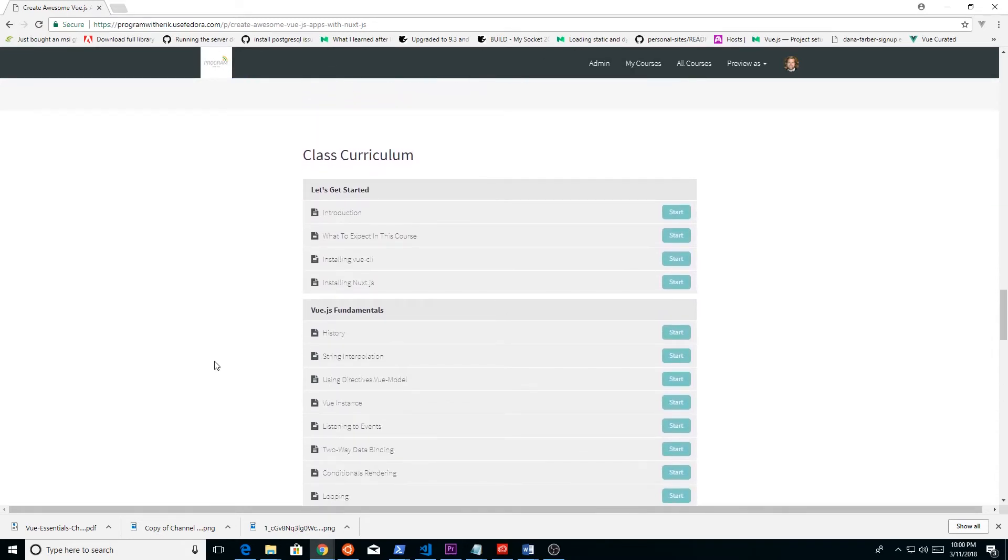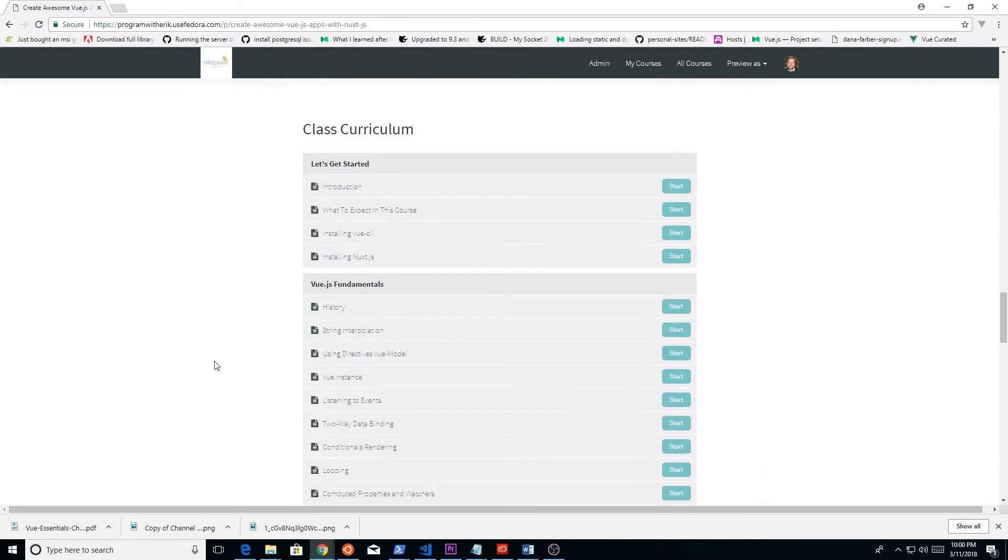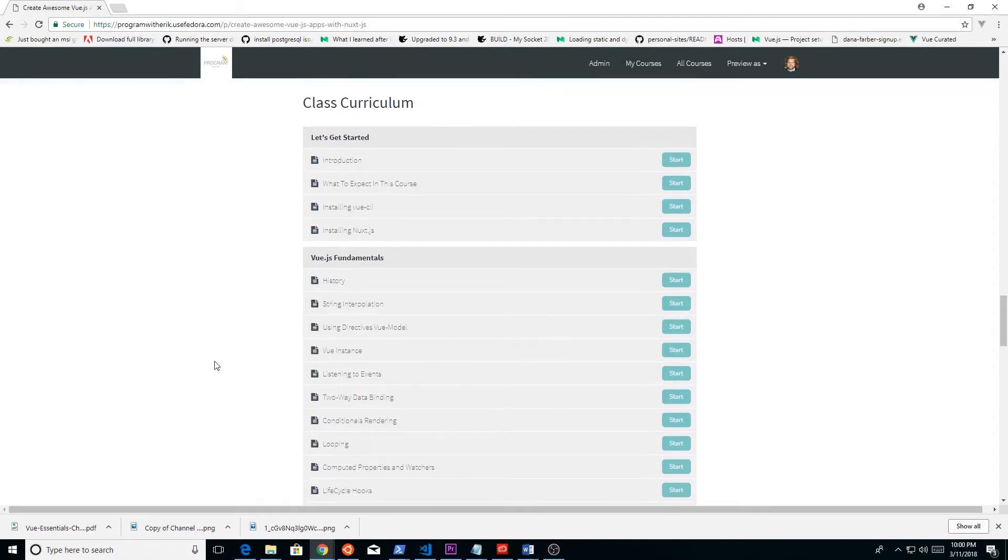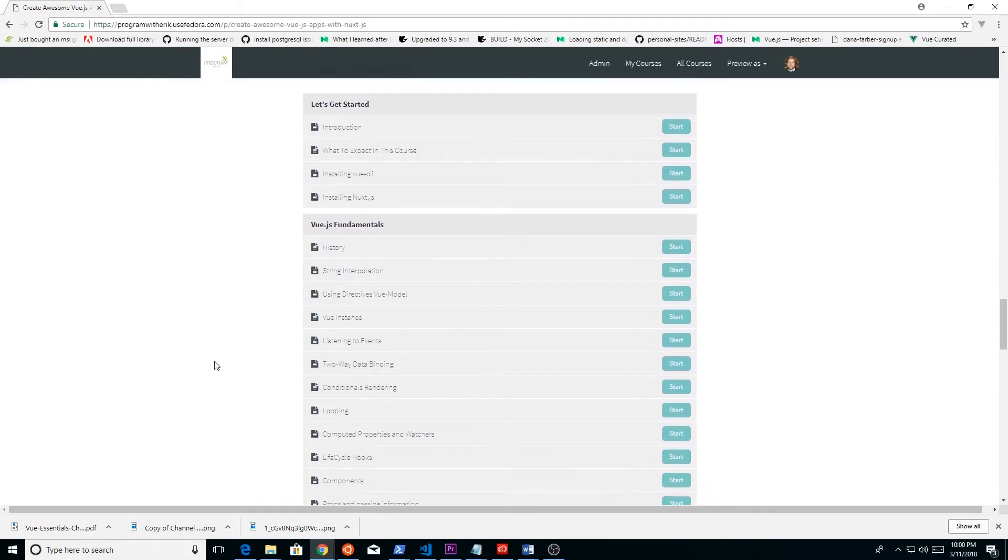And you can see here, it might be a little hard to see, but we're going to basically create an e-commerce app using Nuxt.js. But before that, we're just going to go over the fundamentals of Vue.js.